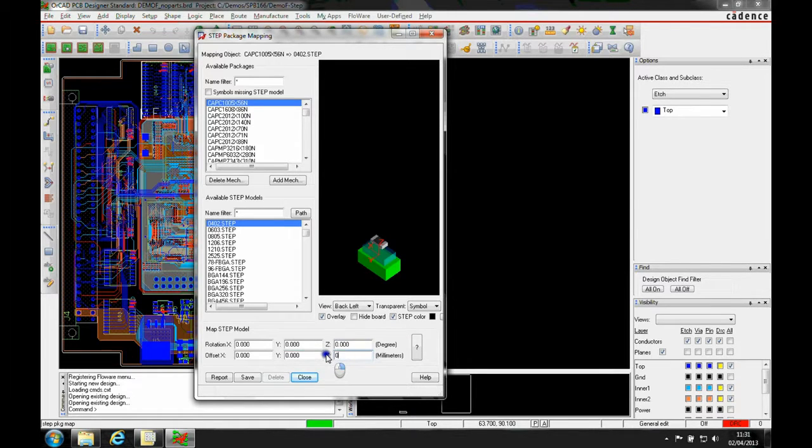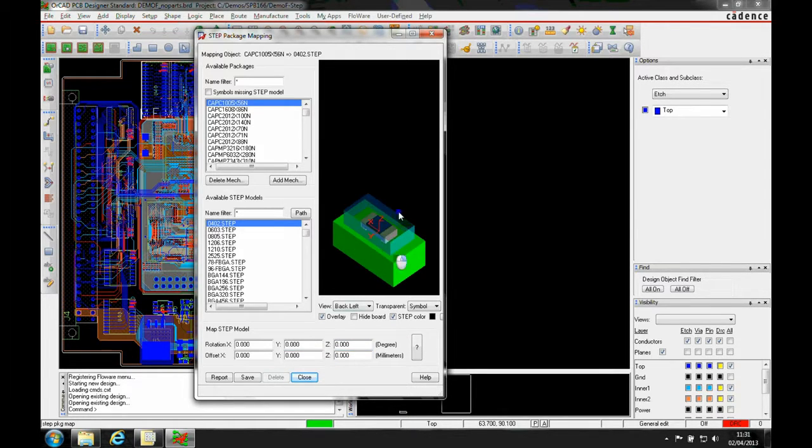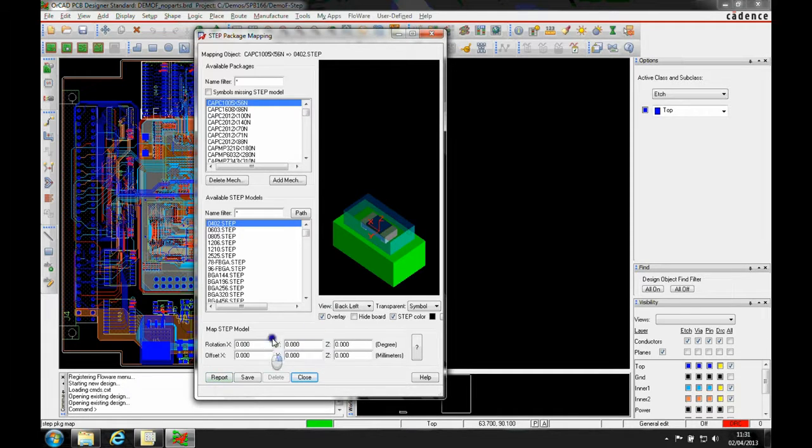We can adjust the height of this component and the X and Y coordinates. Once we've done that, we click Save.